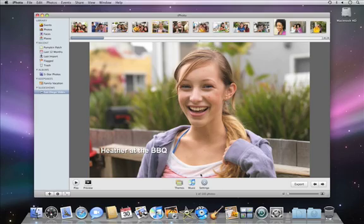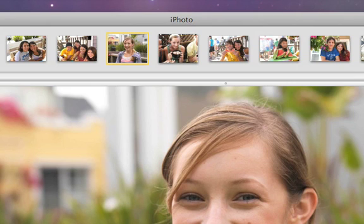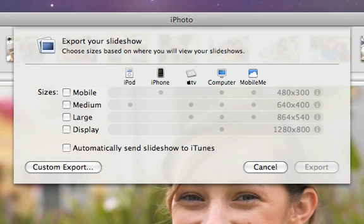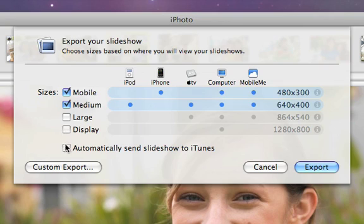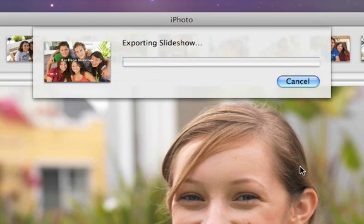Sharing your slideshow is even easier than making it. Click the Export button to save your customized slideshow as a movie in a variety of sizes. By clicking this checkbox, you can send the resulting movie directly to iTunes, so you can easily sync it right to your iPhone, iPod, or Apple TV.